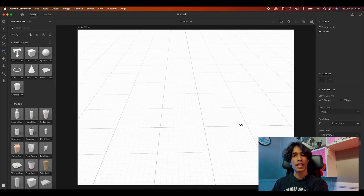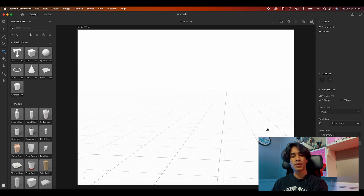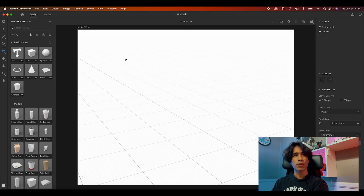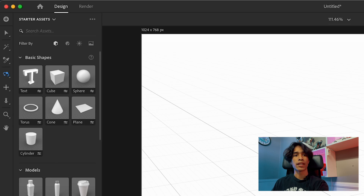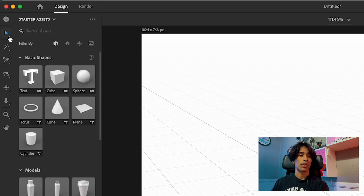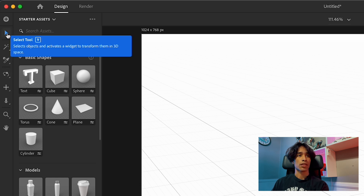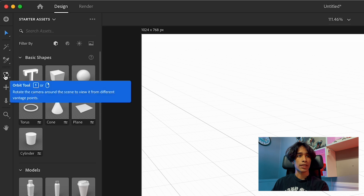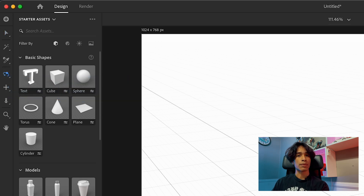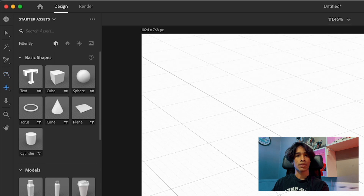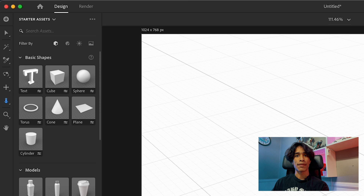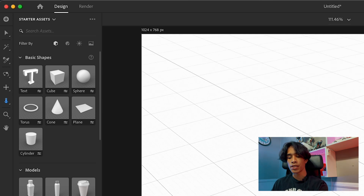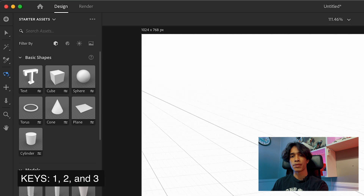Alright, so now that we are inside Dimension, you'll see we open up to a nice blank empty plane and there's pretty much nothing going on. On the very far left-hand side, you'll see a panel of tools. The top one is the cursor/select tool, the magic wand, and sampler tool. Moving down, we have an orbit tool which orbits the scene, a pan tool which pans the scene, and a dolly tool which helps you zoom in and out. You can switch between these using 1, 2, and 3 on your number pad.